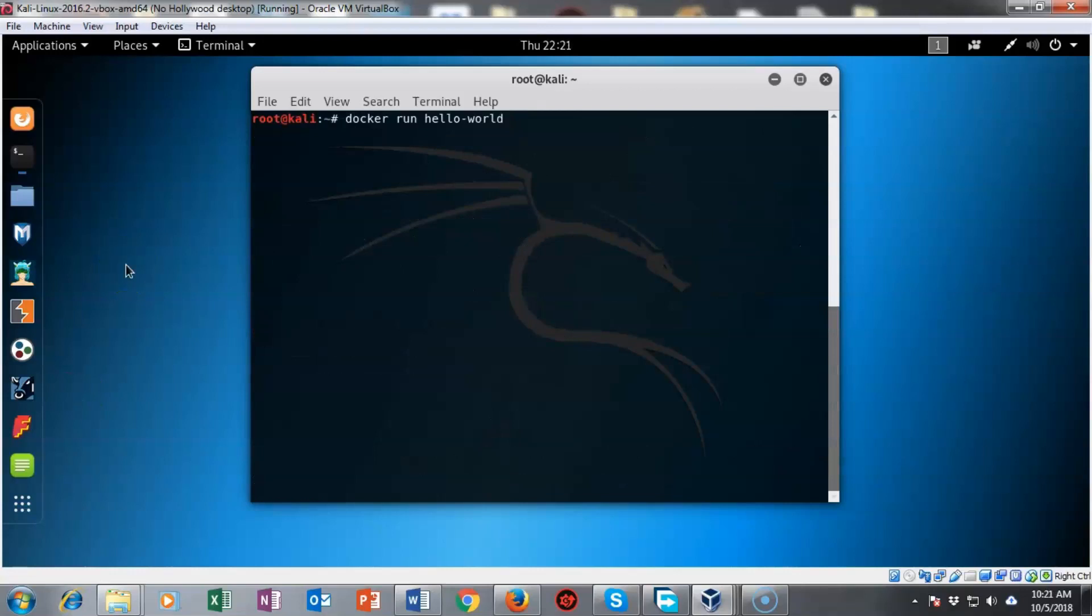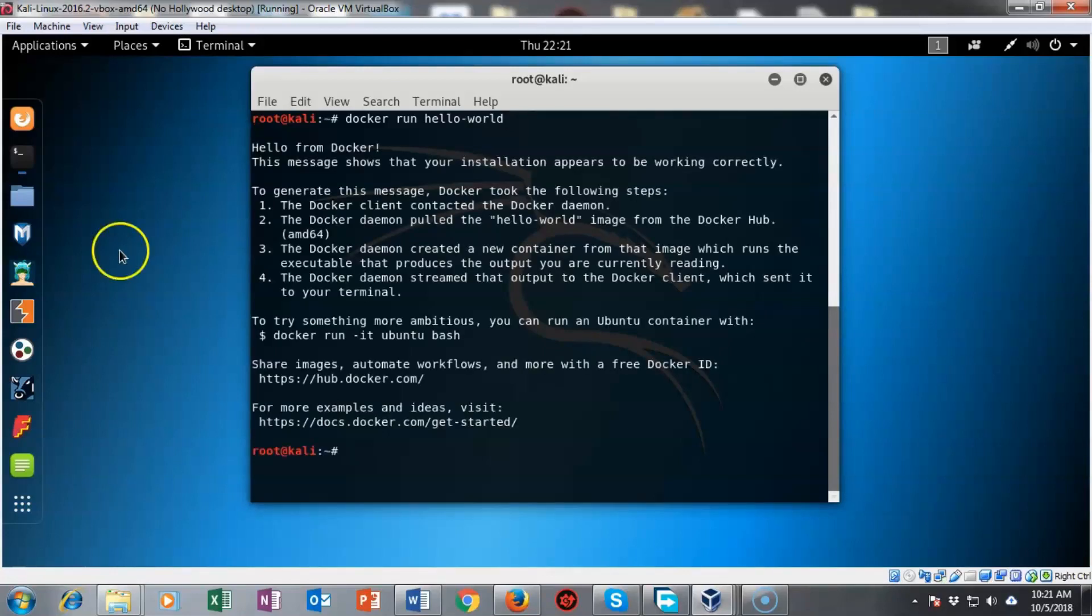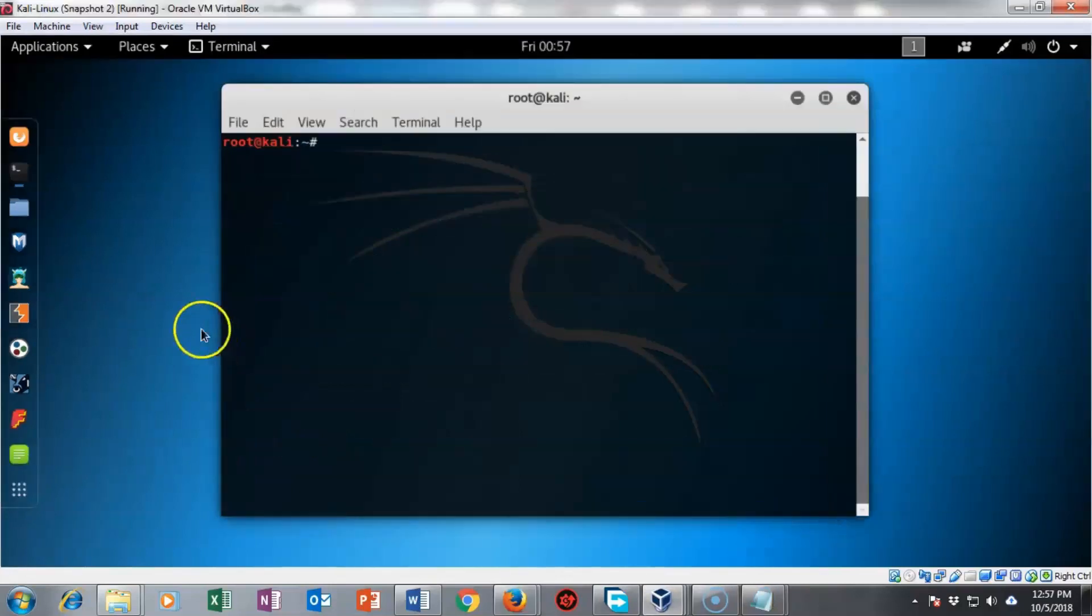To help demonstrate how we go about checking to see if docker is properly installed and if it's working we can use the docker space run space hello dash world command. I've gone ahead and typed this into my Kali terminal. I hit enter and it comes back letting me know that my current installation of docker is installed and working correctly.